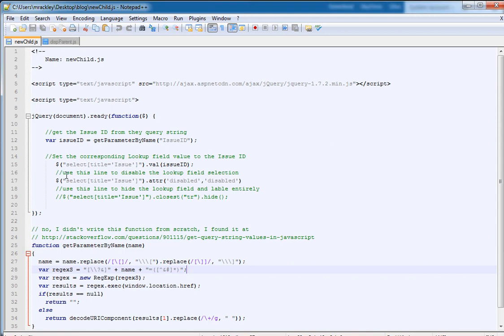The next thing we're doing is we're going to look for that lookup field, that lookup field that has the display name of issue, and we do that by saying find the select on the page that has the title attribute set to issue which is the display name of the field. And we're going to set the value of that select to our issue ID we found from the query string.